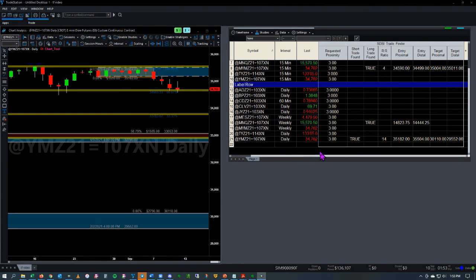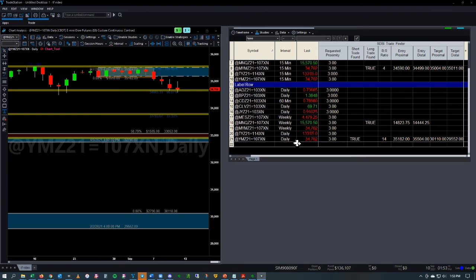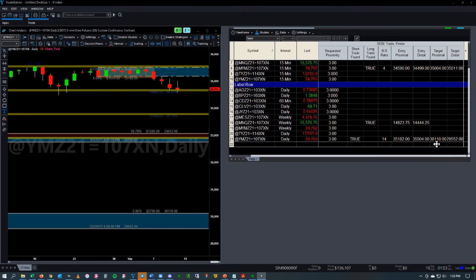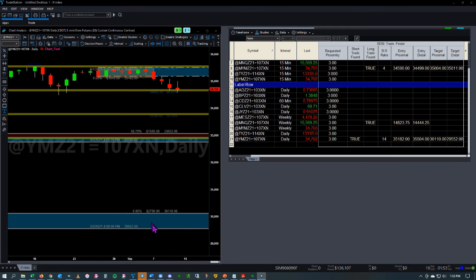You can see here now that it's choosing our target as 30110, which is this fresh band down here.